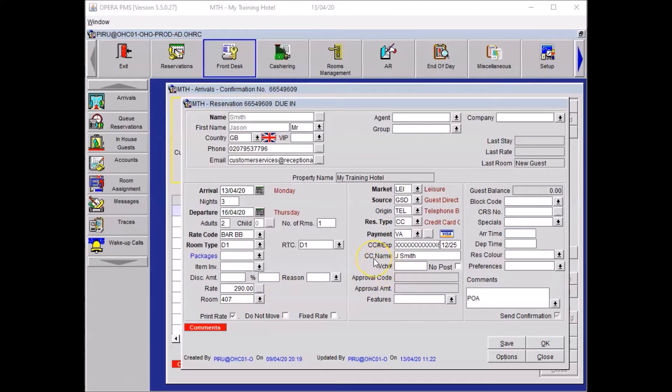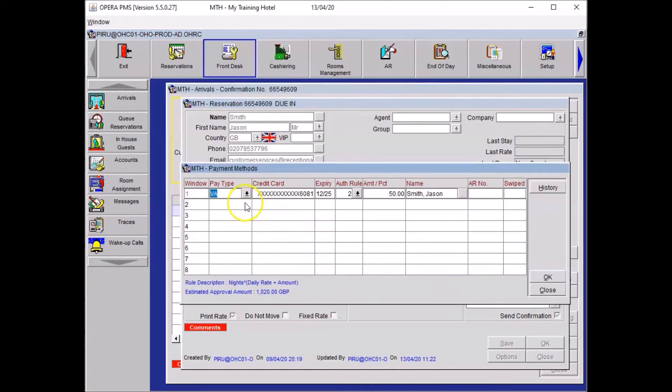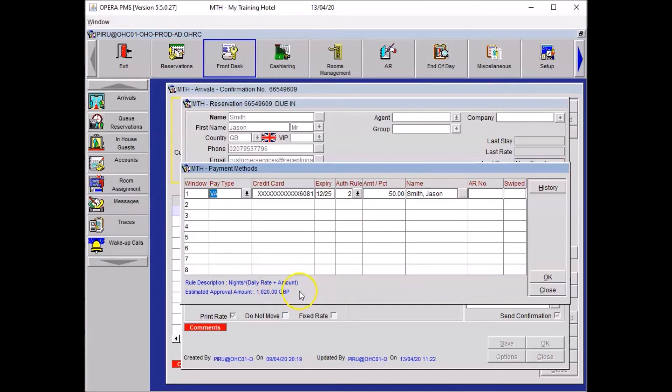While the guest is filling up the form, you will ask him for his credit card to authorize the cost of his stay, plus an extra 50 pounds per night to cover any extras he could get. Now if you want to check the amount, if you click on this ellipsis button, just here, the system will calculate an estimation. So as you can see, it's number of nights times daily rate plus amount, which is a total amount of 1,020 pounds.